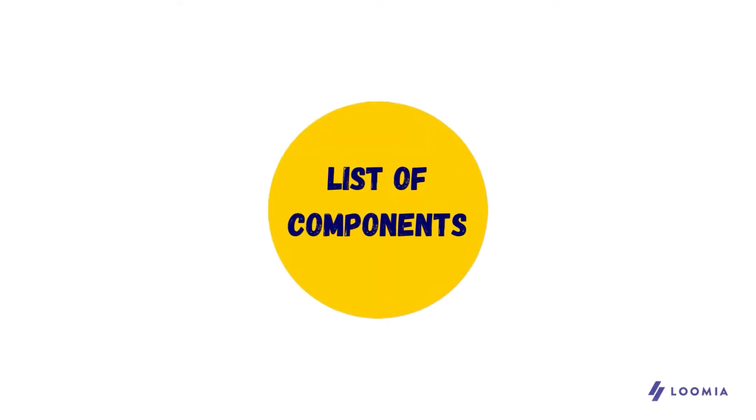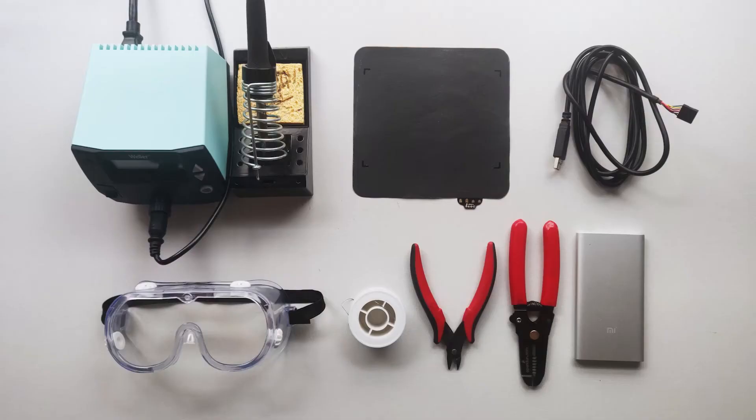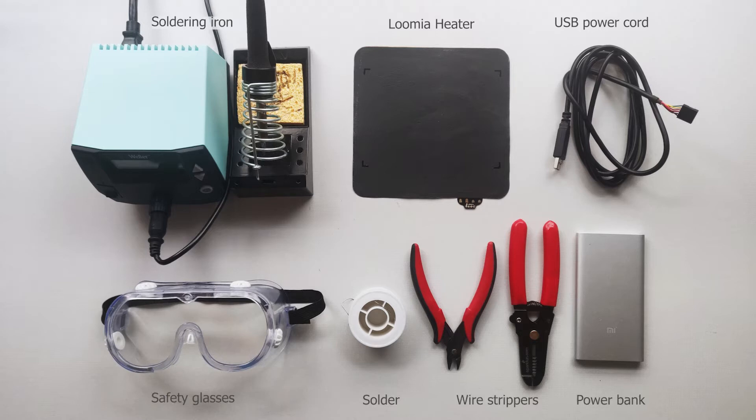Here are the components and equipment that you will need: a Lumia heater, a solder, a soldering iron, a USB power cord, some safety glasses, wire strippers, and a power bank with a safe 2A output.